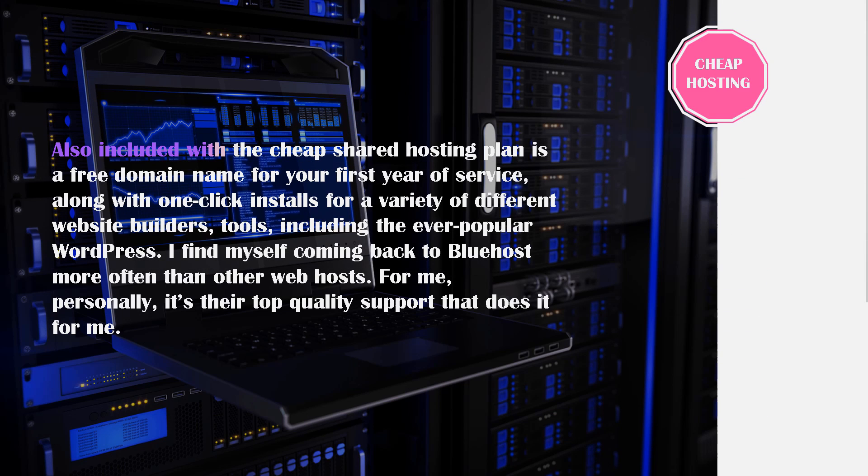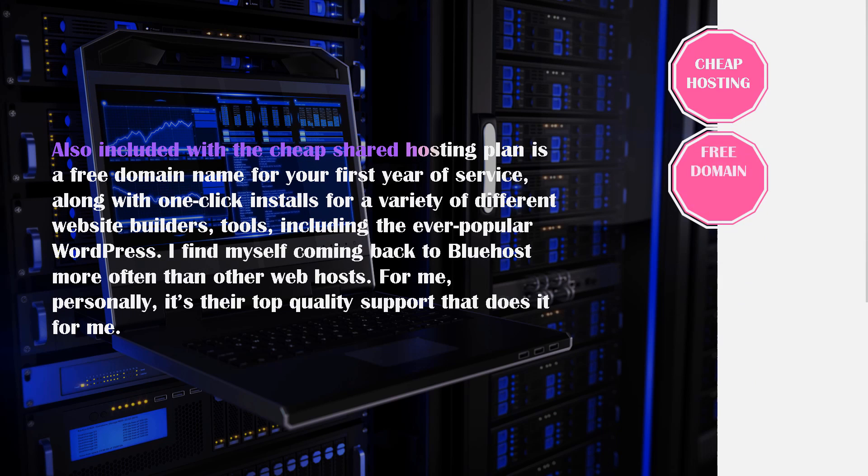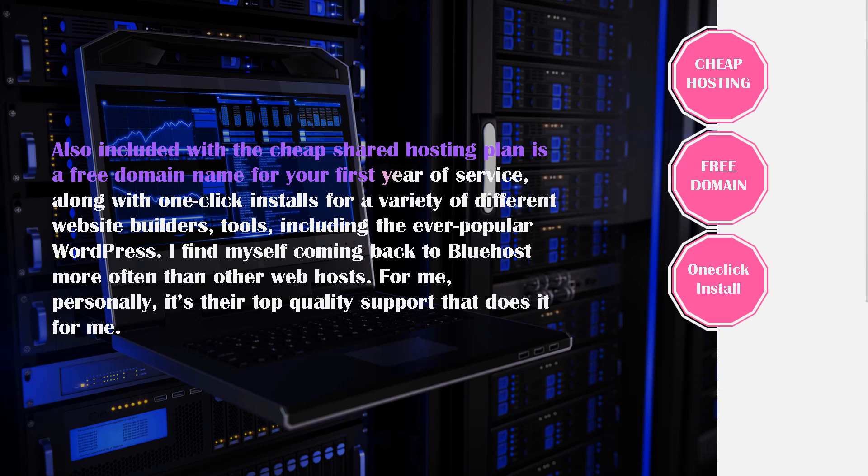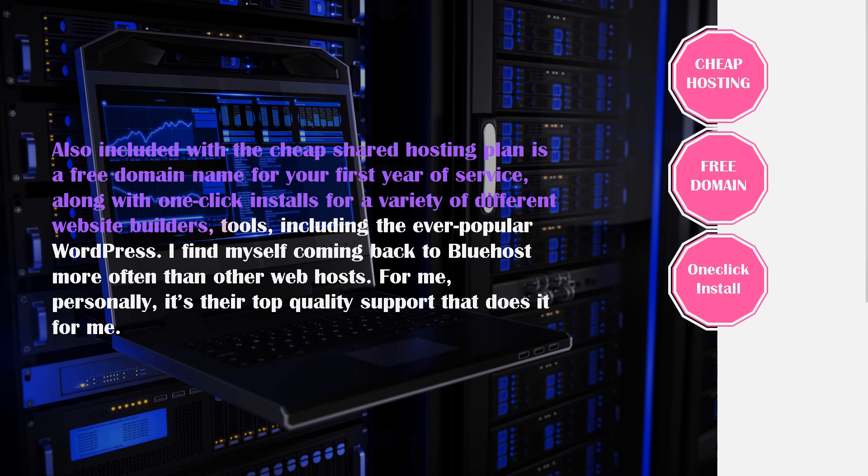Also included with the cheap shared hosting plan from Bluehost is a free domain name for your first year of service, along with one-click installs for a variety of different website builders, including the ever popular WordPress. This is literally just one click and you will have WordPress installed, which is another great reason why I always recommend Bluehost for beginners. The customer support and ease of use - it is super easy and convenient to use. I often find myself coming back to Bluehost more often than other web hosts.